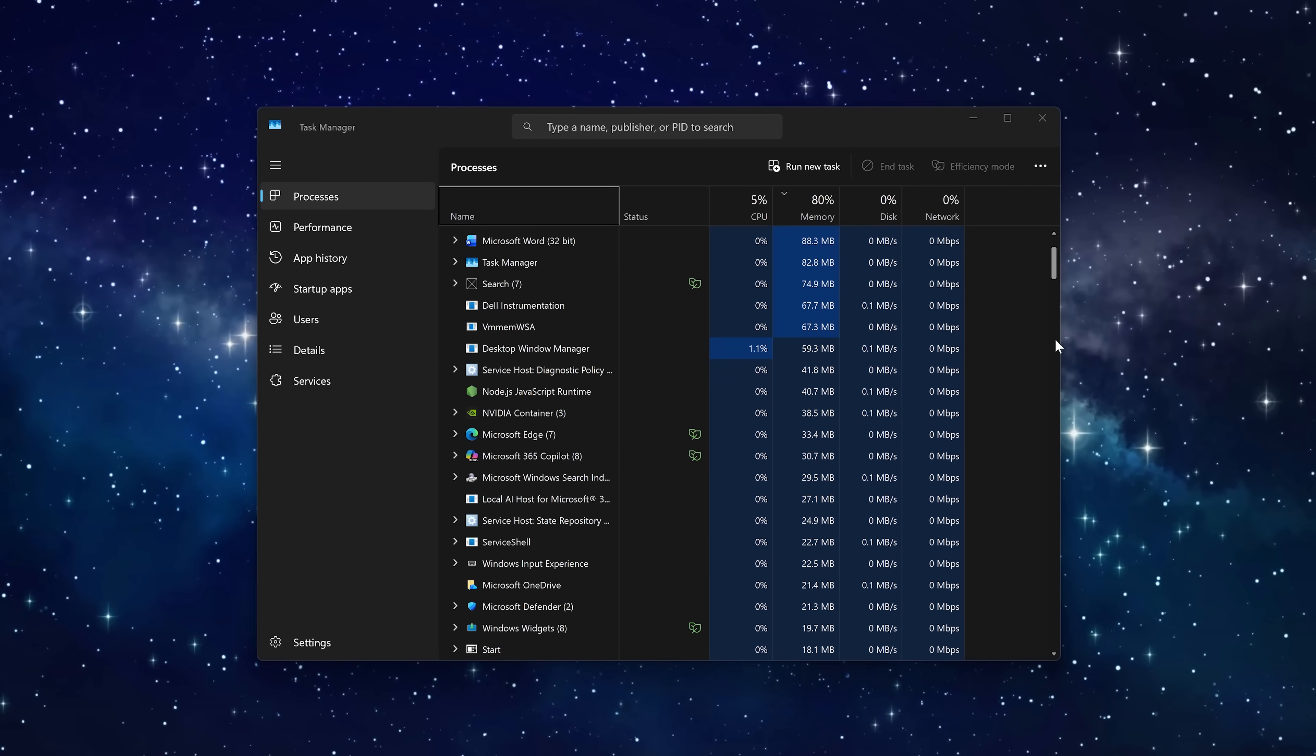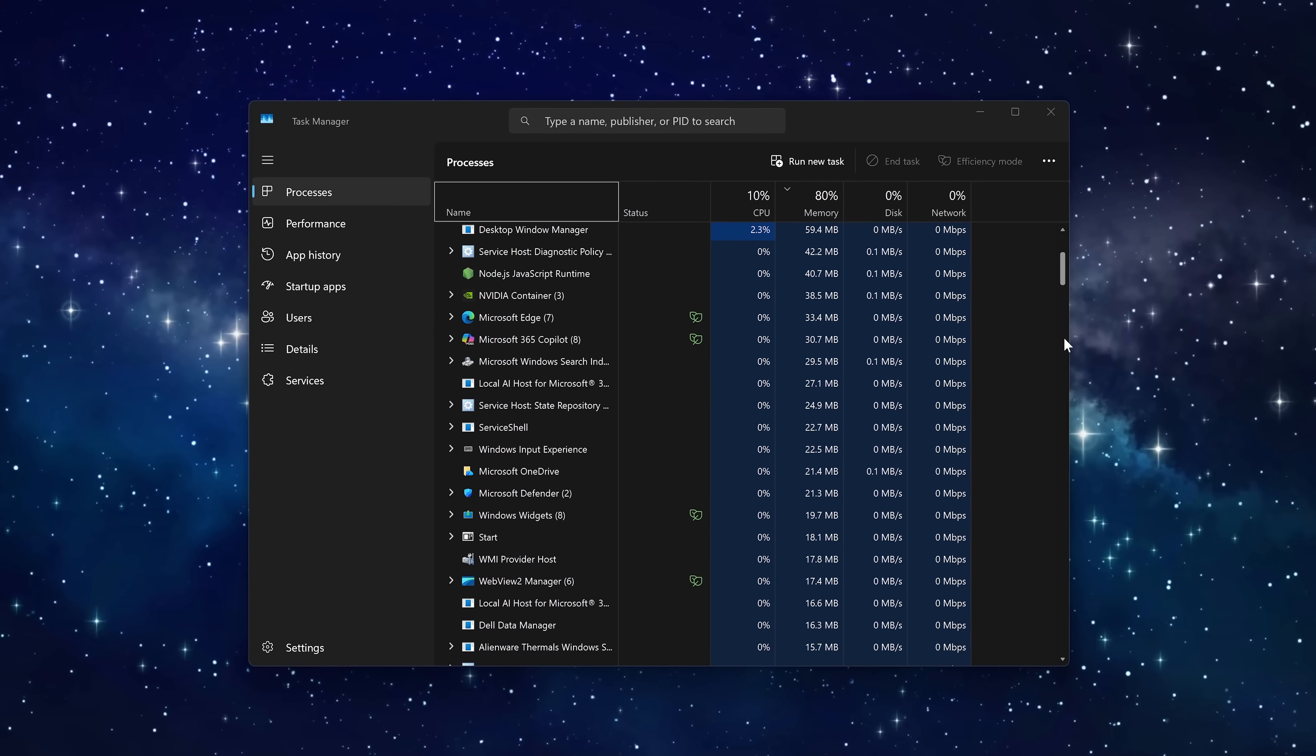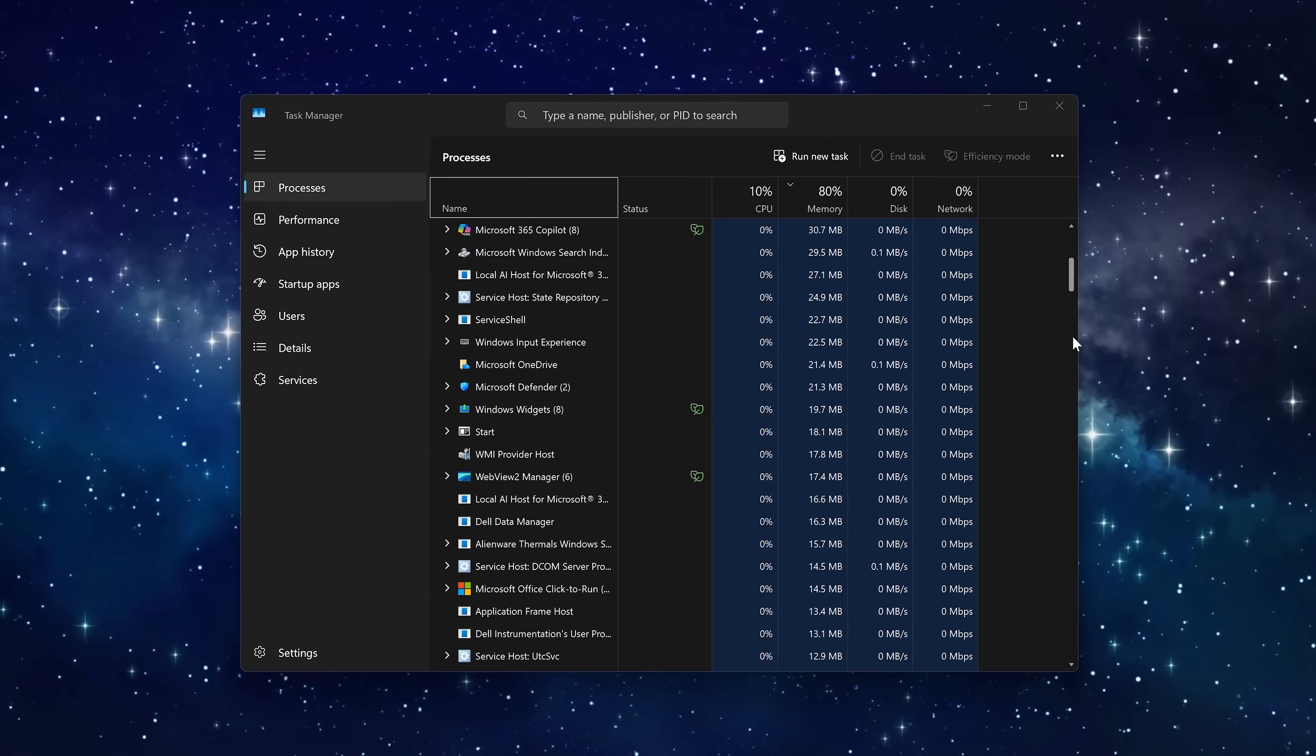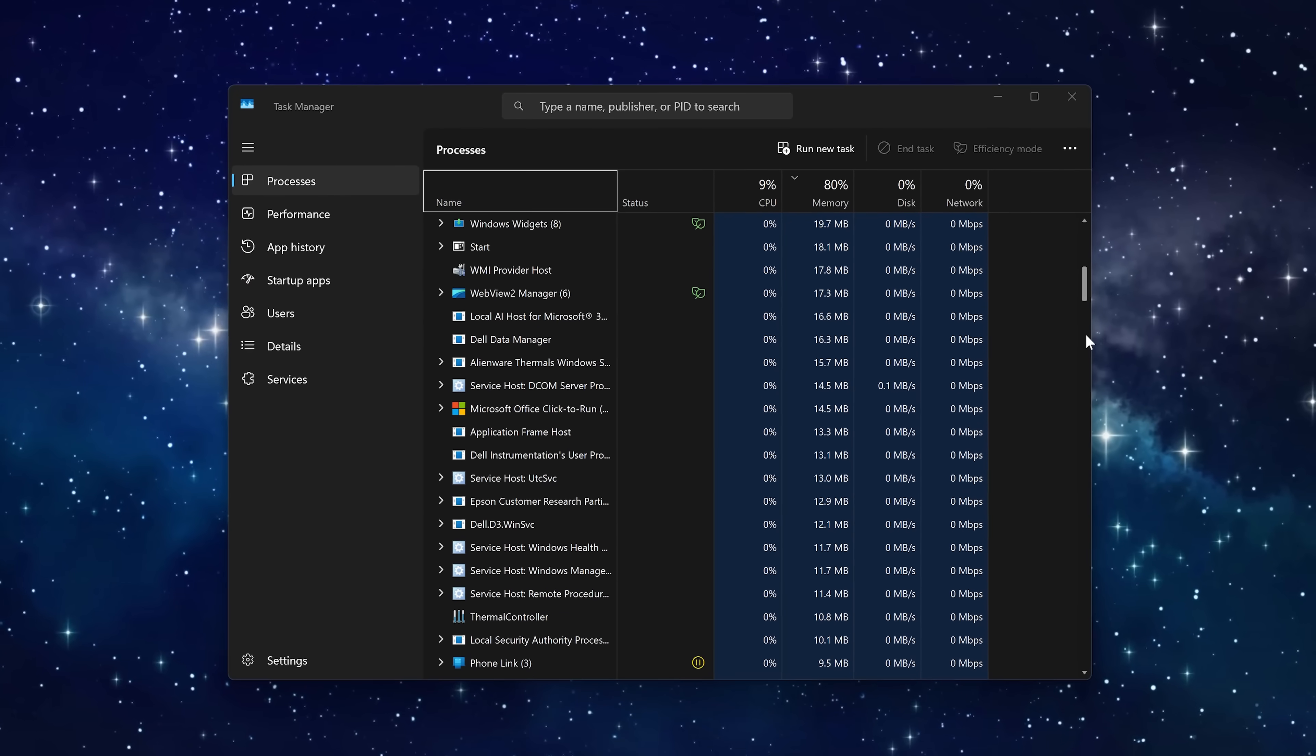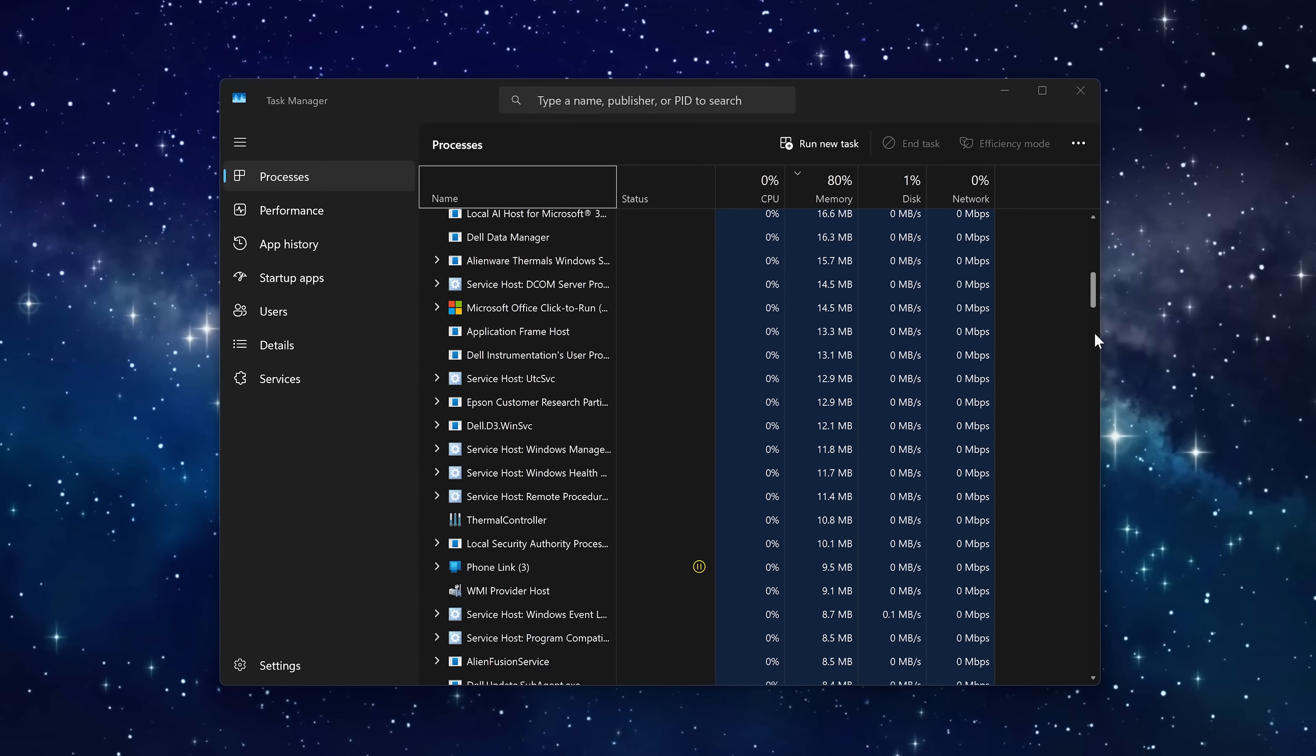Howdy folks, Brett here with another quick tutorial for both Windows 10 and Windows 11. In other videos, I've shown you how to remove the bloat from Windows to make the system performance better.